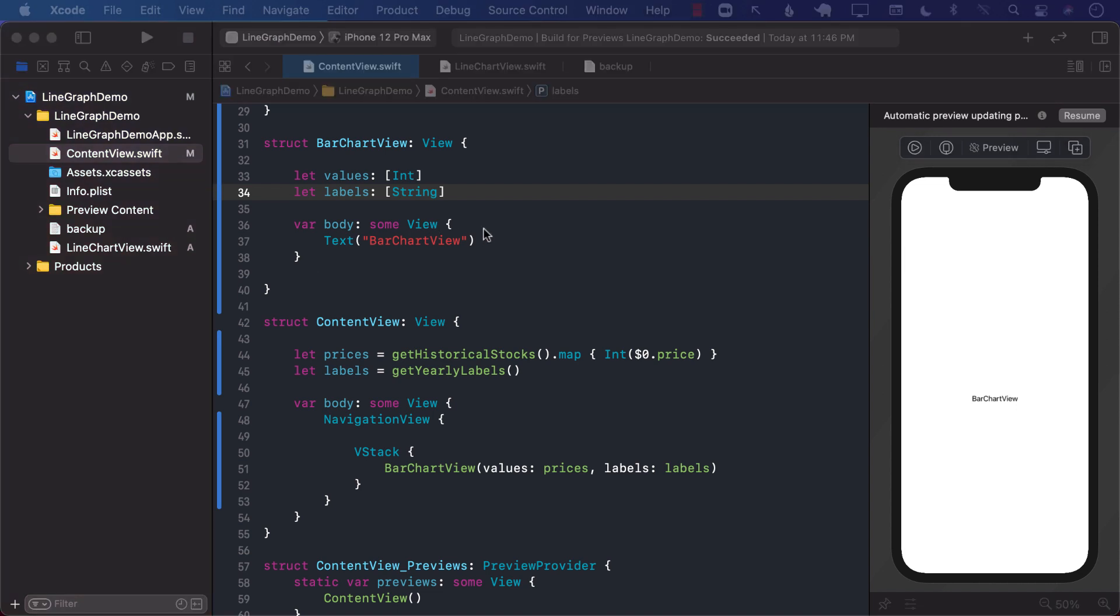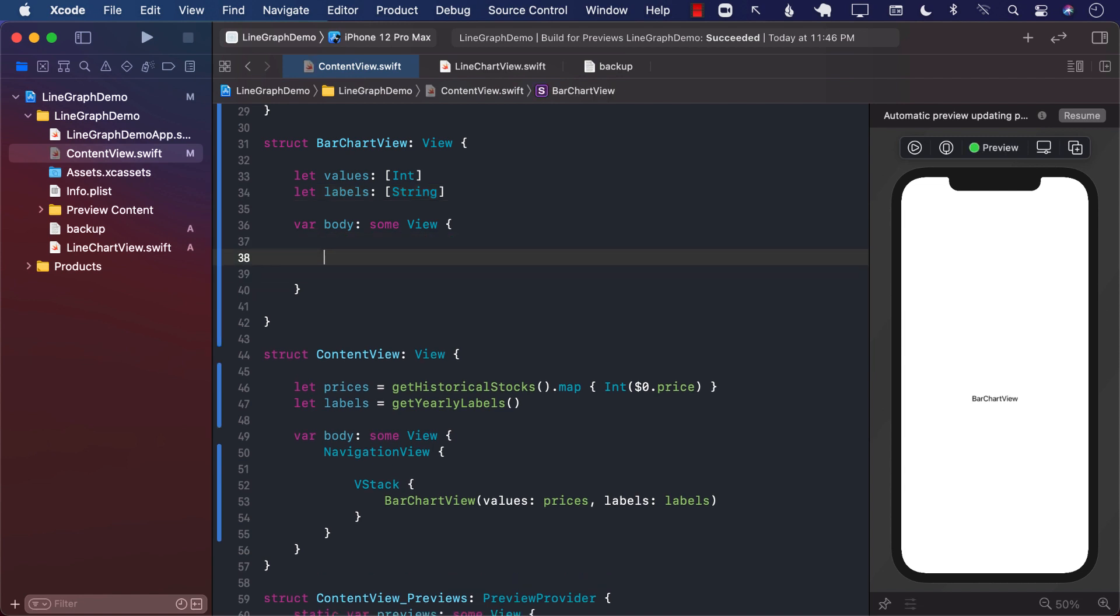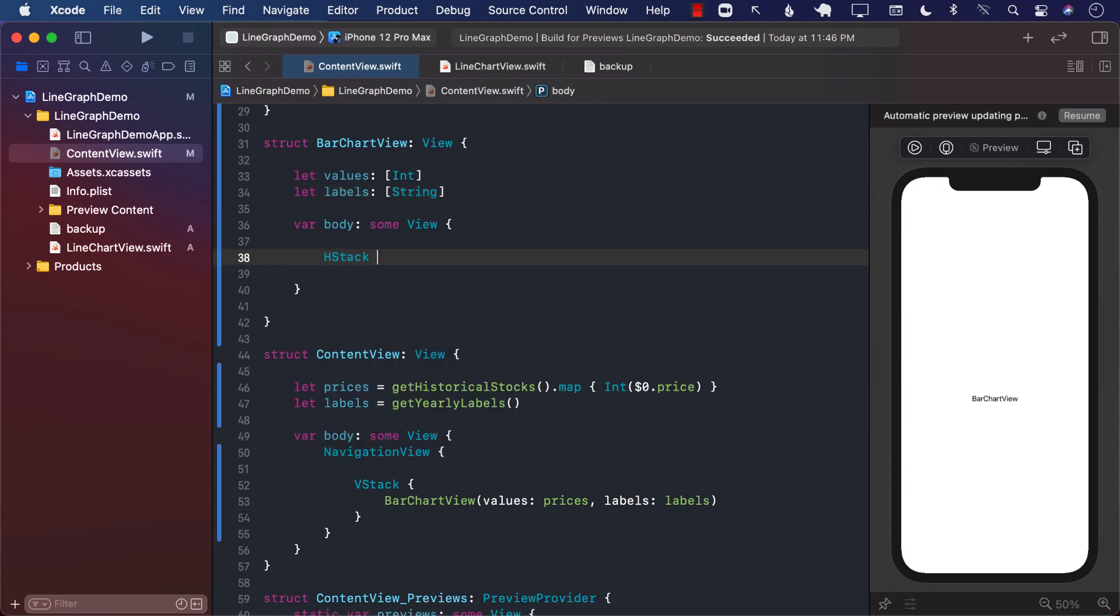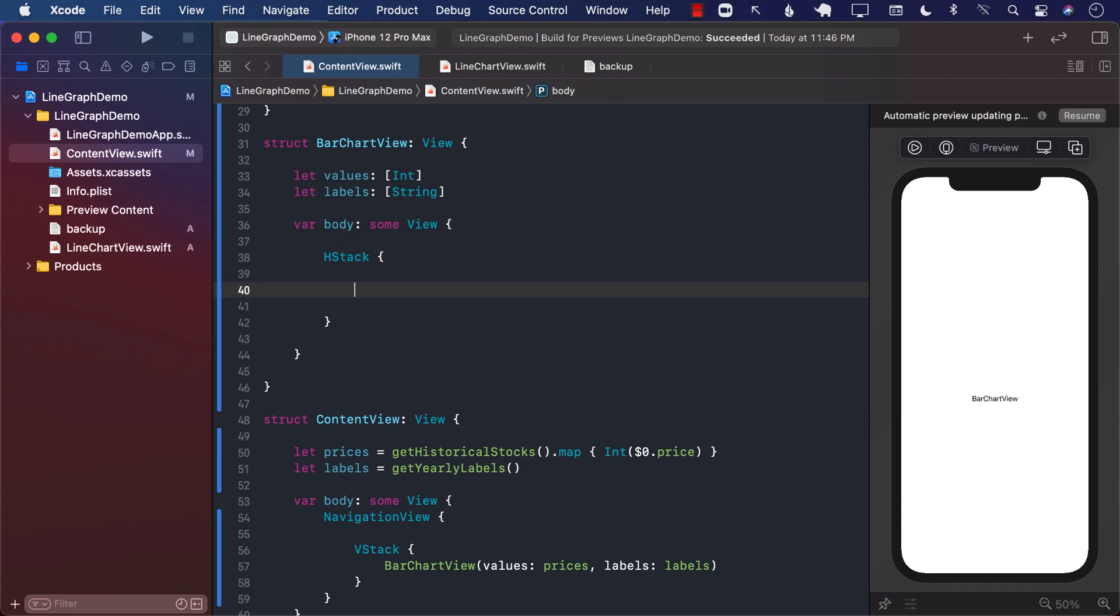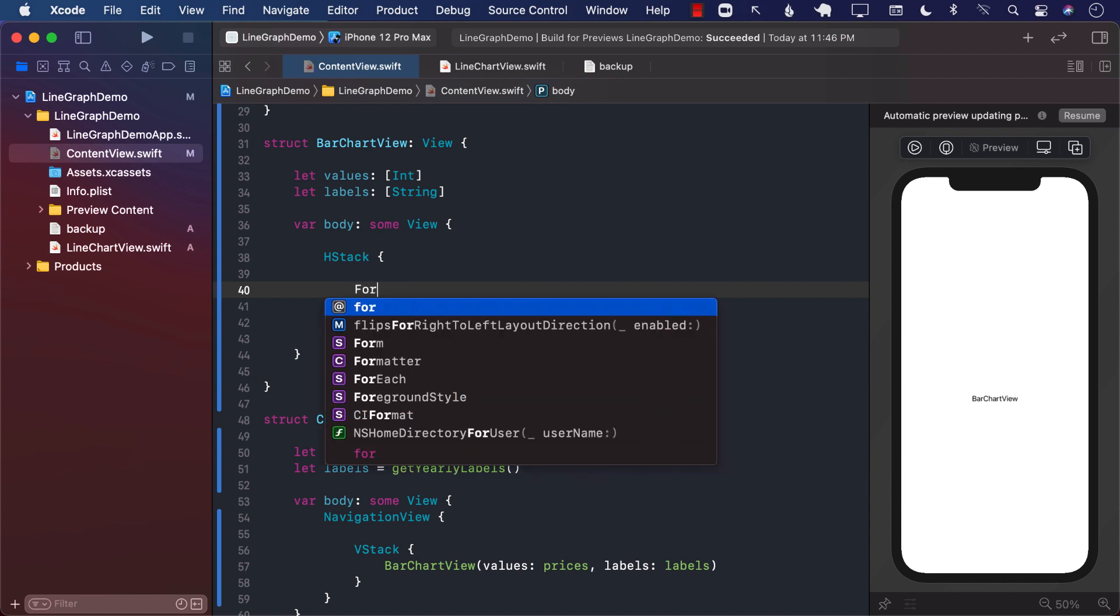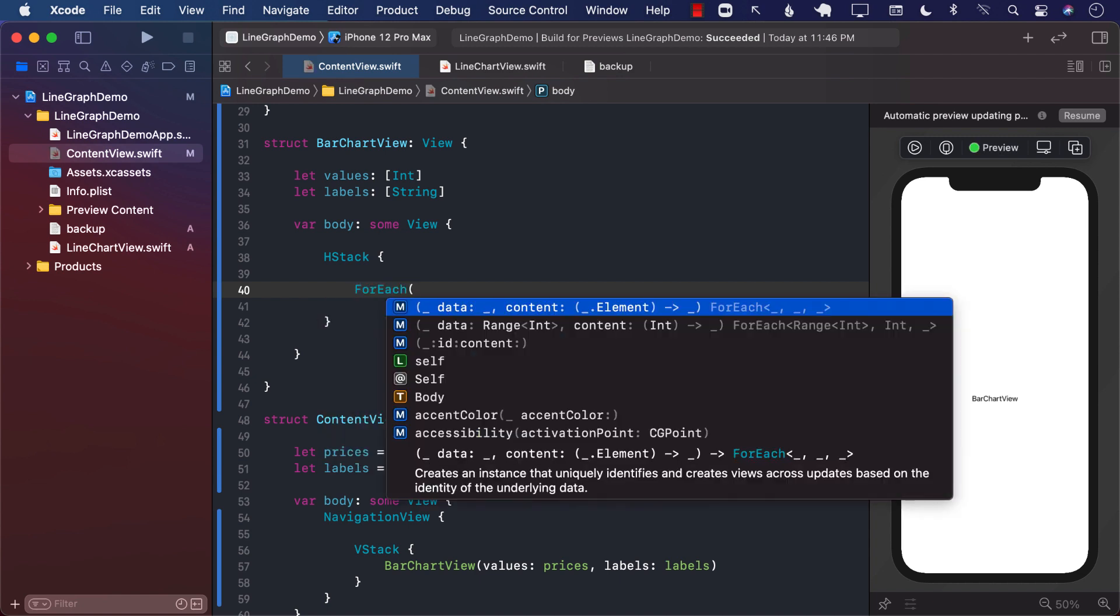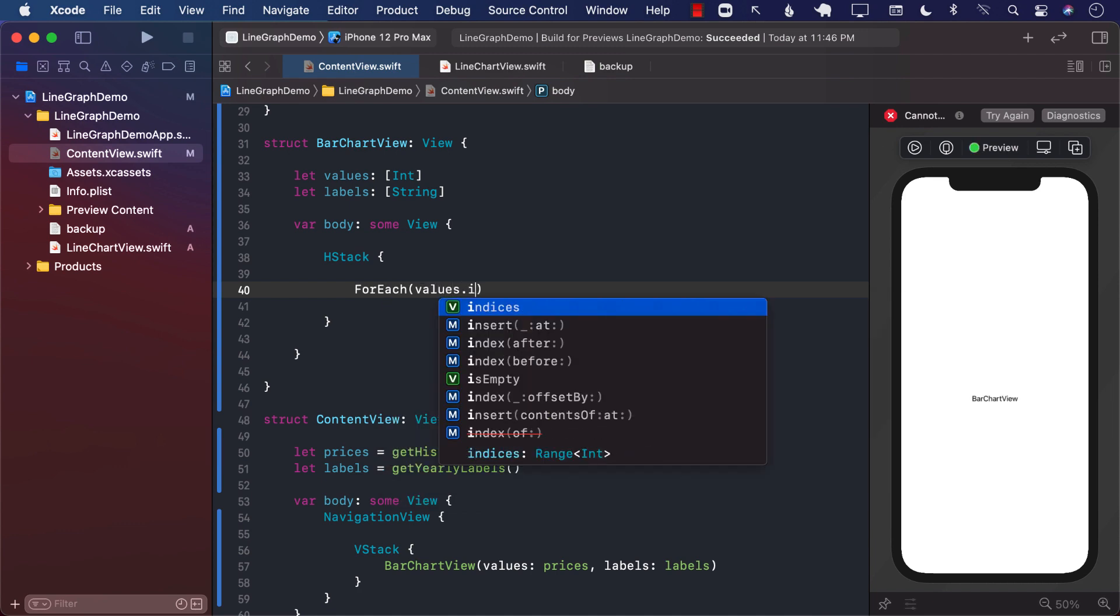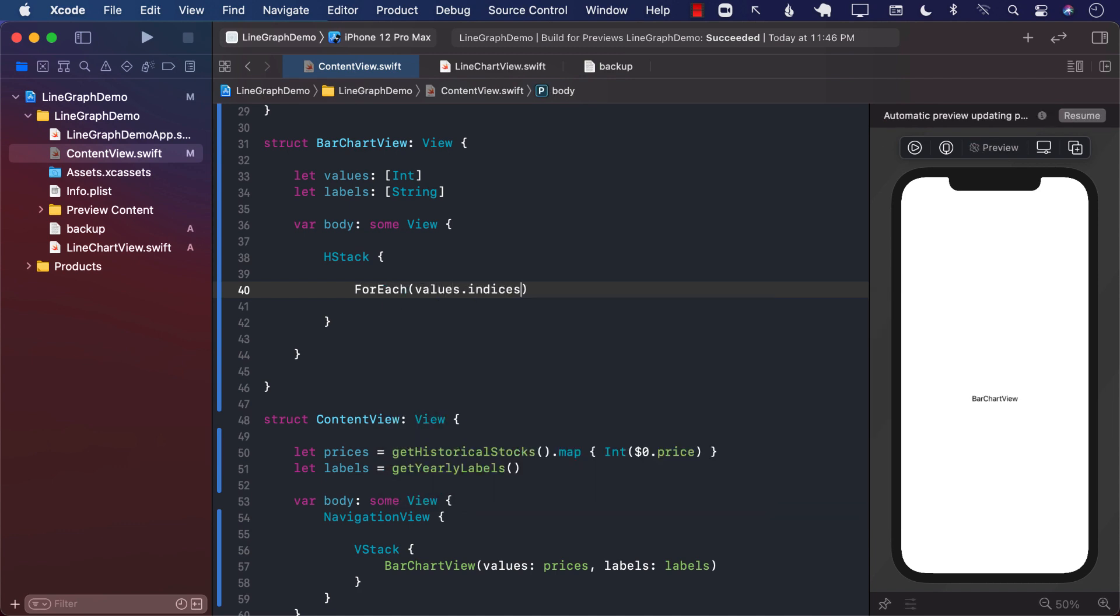Now we can go ahead and work on these. I'm going to start with the HStack, which is a horizontal stack. And inside the HStack, since I want to go through these different values, I'm going to use a ForEach. And inside the ForEach, I'm going to get access to the indices. So basically, the array indexes 0, 1, 2, 3, and so on.